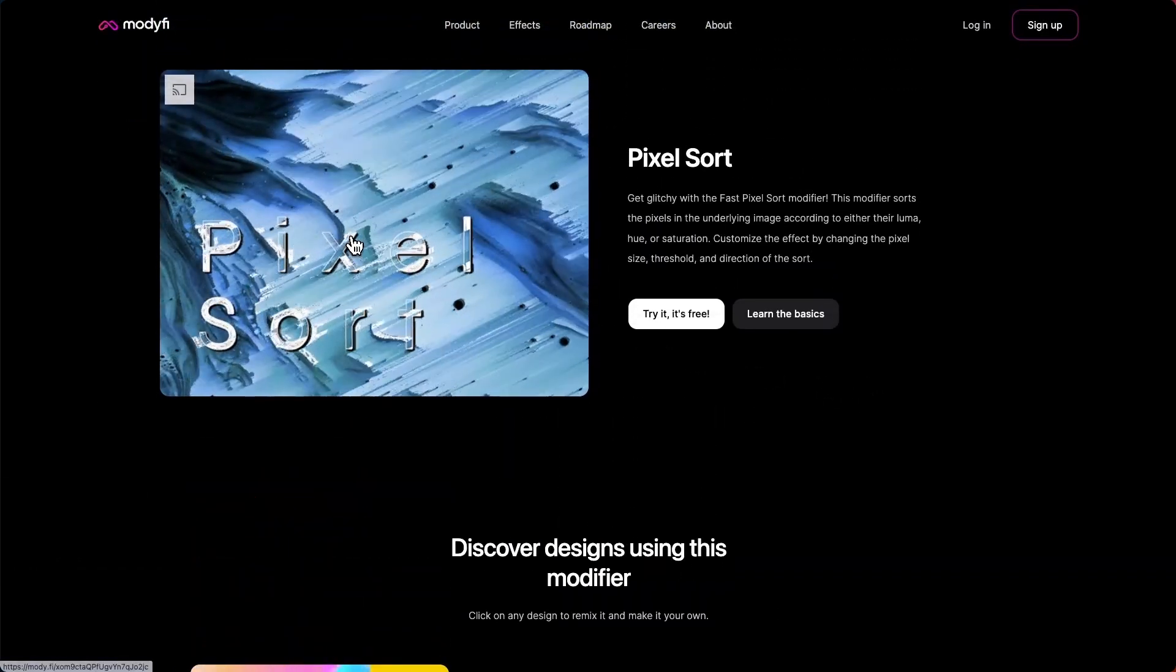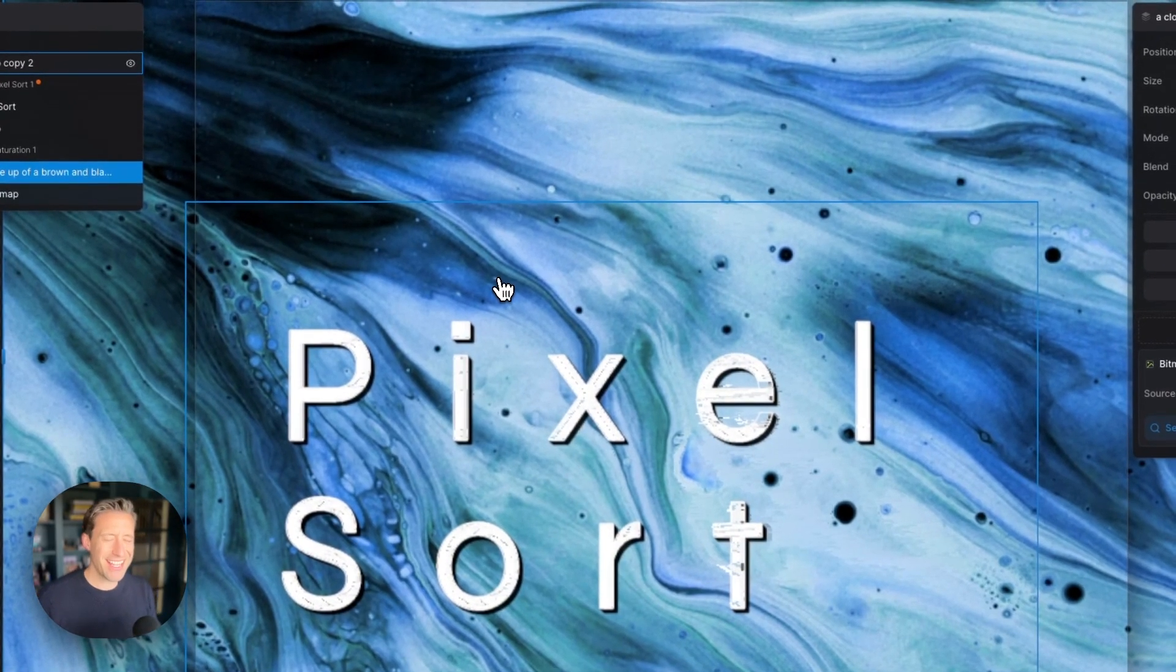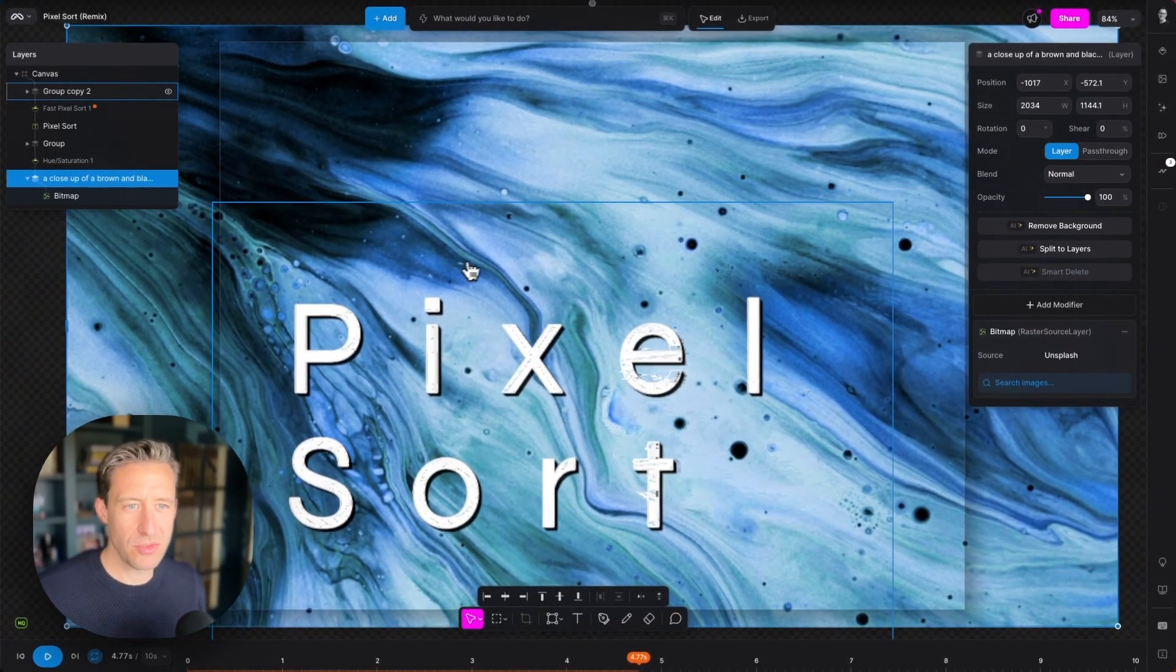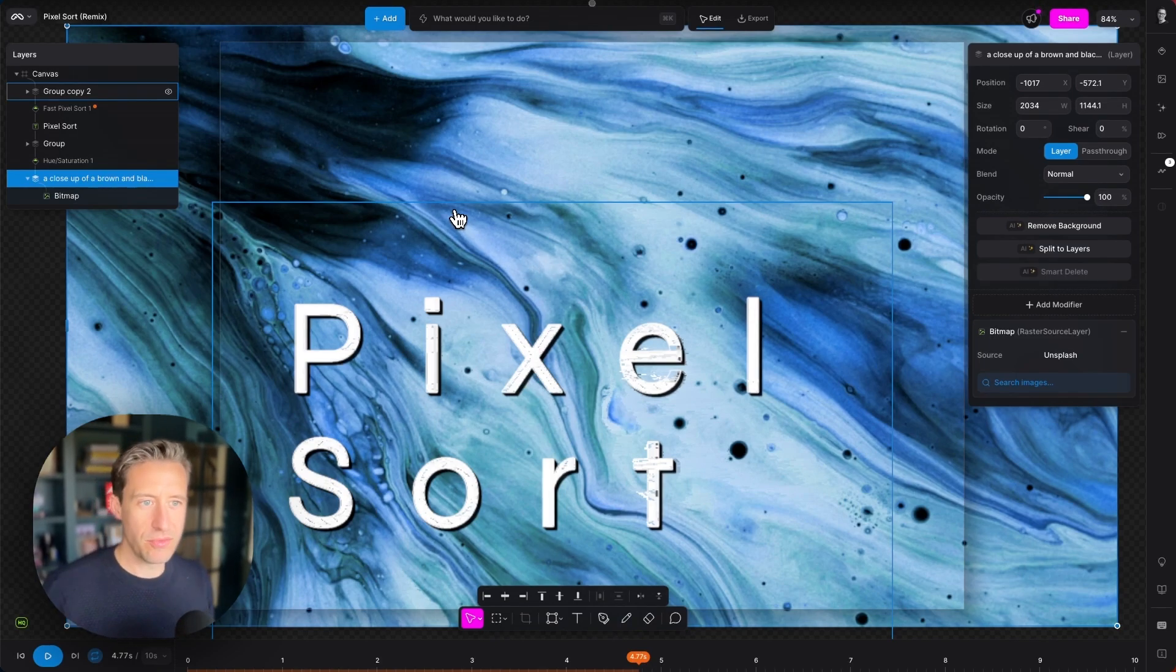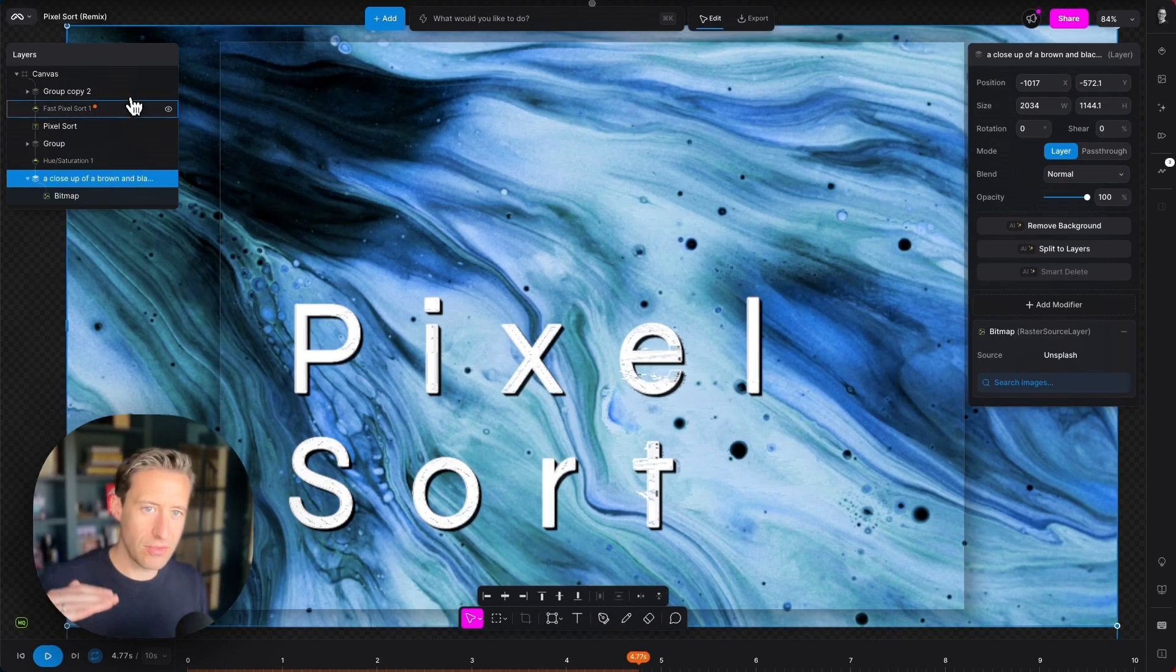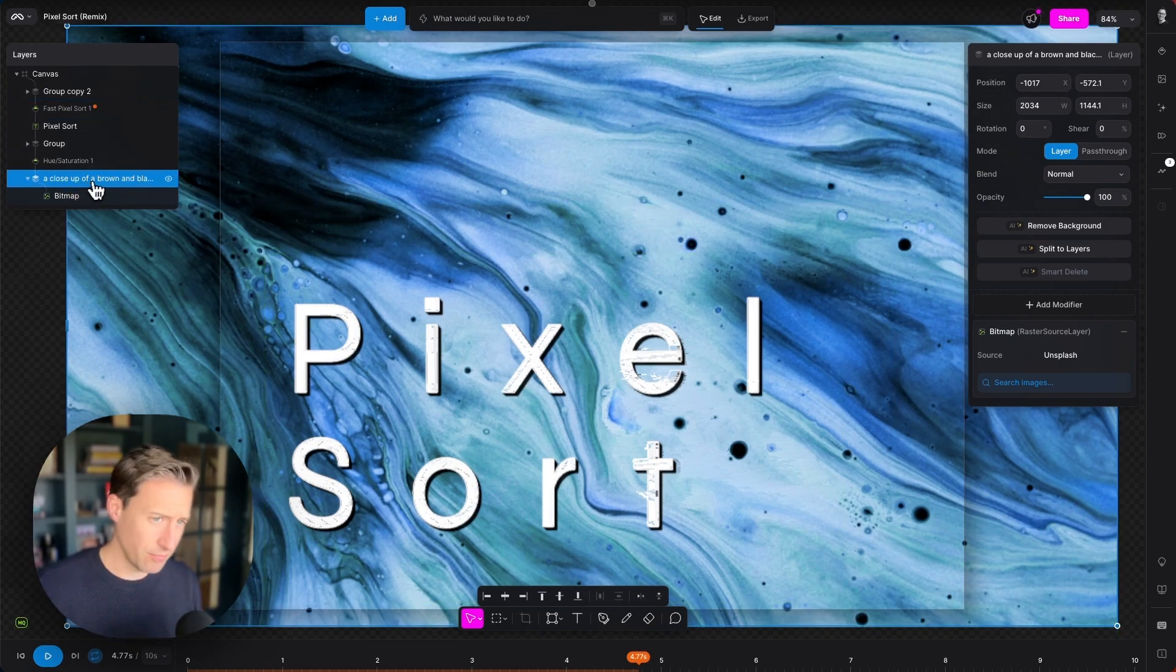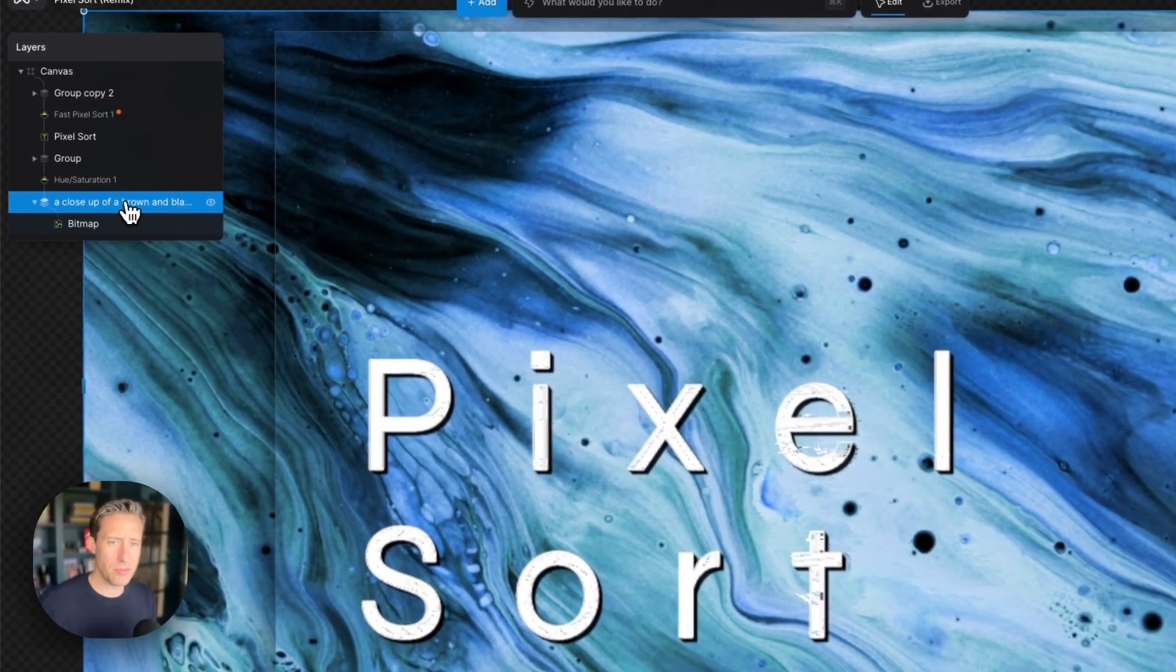We're going to jump into this one and run through the properties. Let's go. Okay so here we are within the PixelSort project within Modify and like all other run-throughs I like to go through the layers tree on the left hand side just to make sure we understand what's happening in the project. So let's start down here at the bottom.